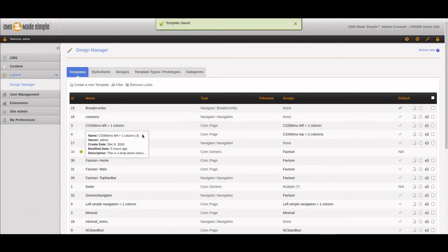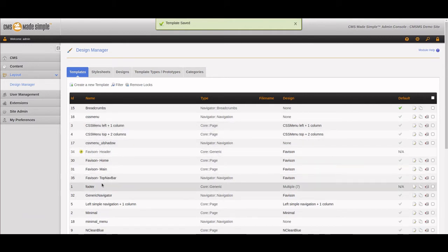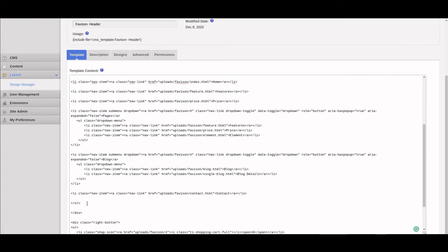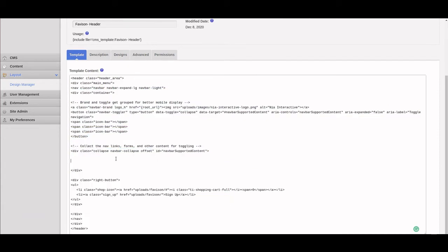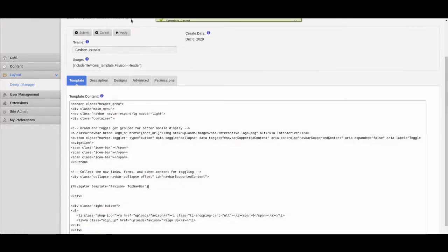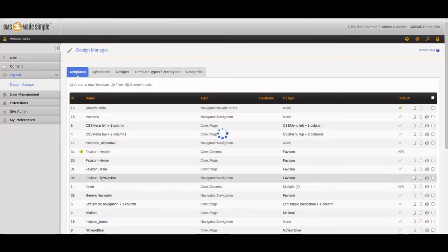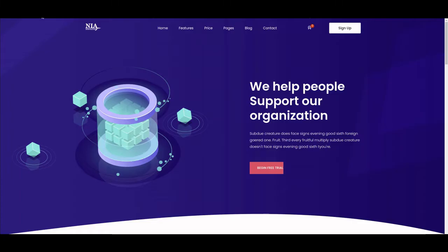This is a navigator and we're naming it 'favison top navbar.' What we're going to do is replace the UL code in the header template — we'll cut it and replace it with a navigator tag using the template 'favison top navbar,' then save the header. By updating this header it impacts the home page and the main pages as well. Let's make sure we named it correctly — 'favison top navbar' — then refresh the page and see what happens.